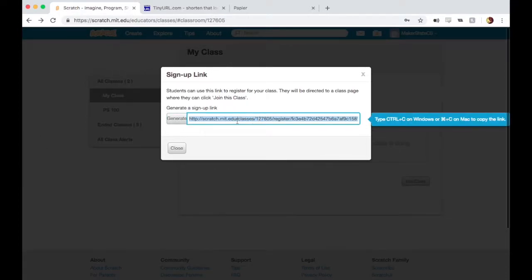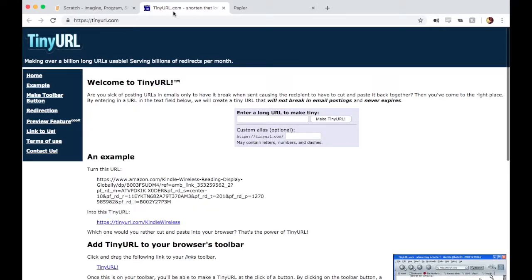What I would do with a link like this is copy it and go to a website like tinyurl.com. There's other websites that can do this, but TinyURL is what I use. This is a really useful tool for shortening long, ugly URLs that you want people to go to.